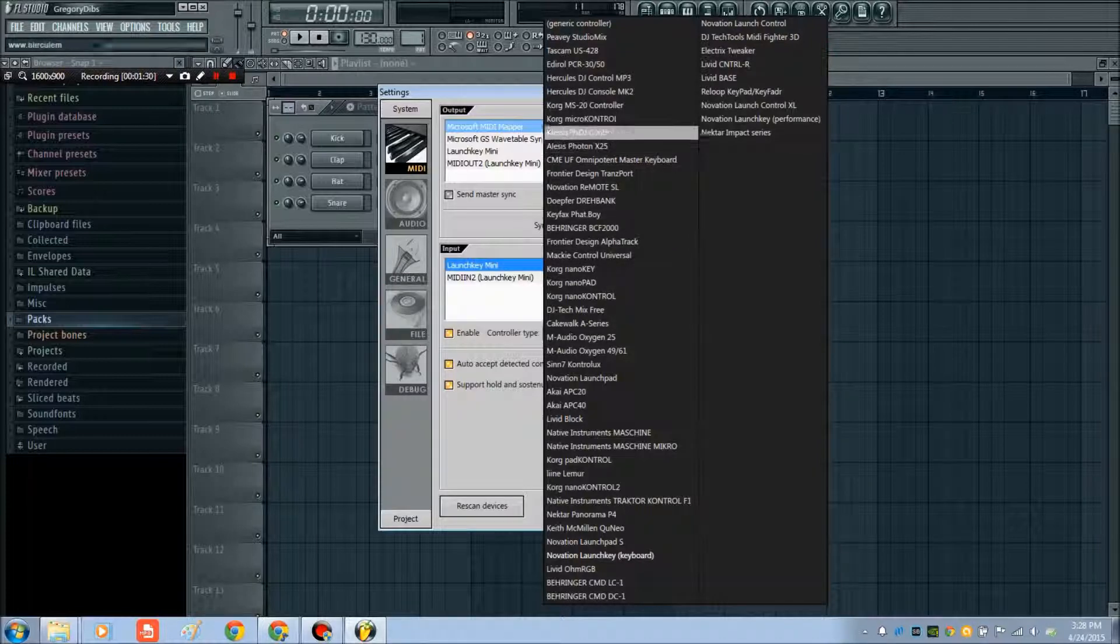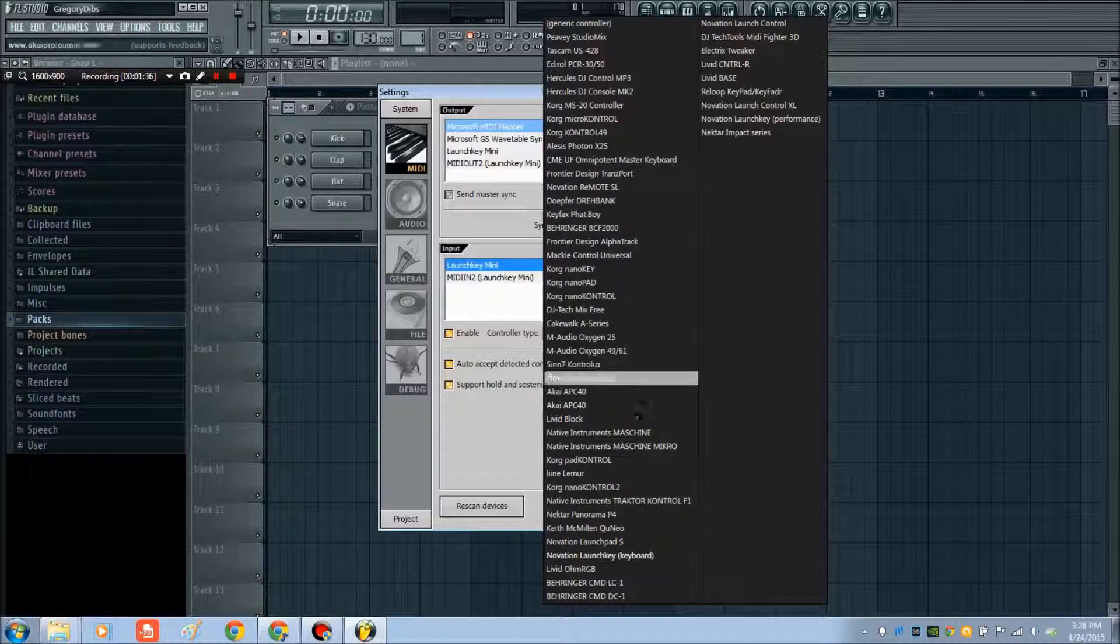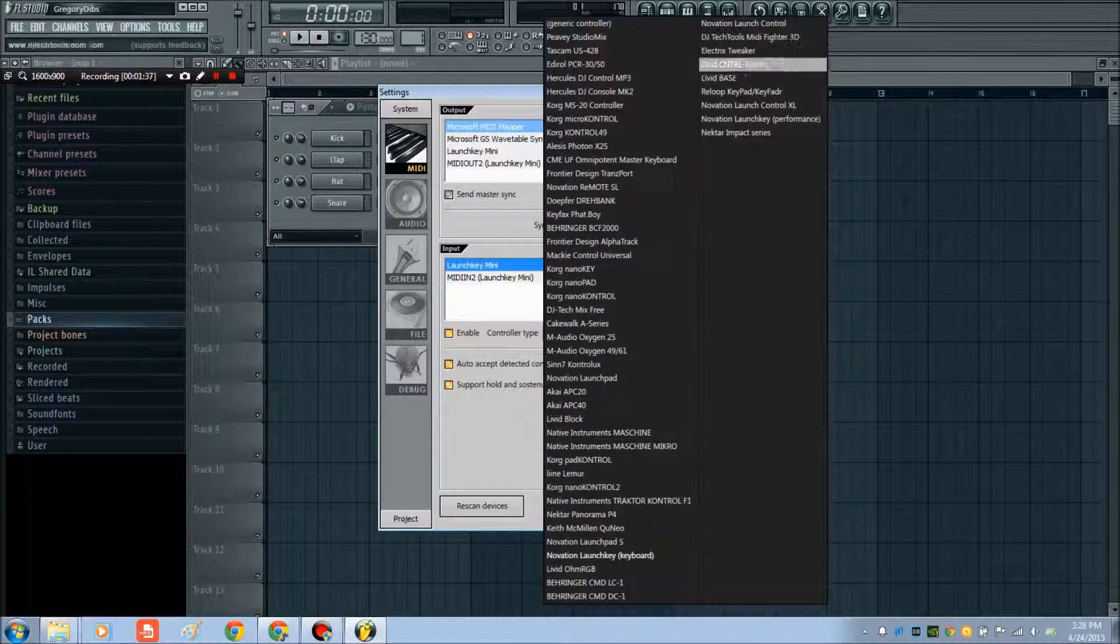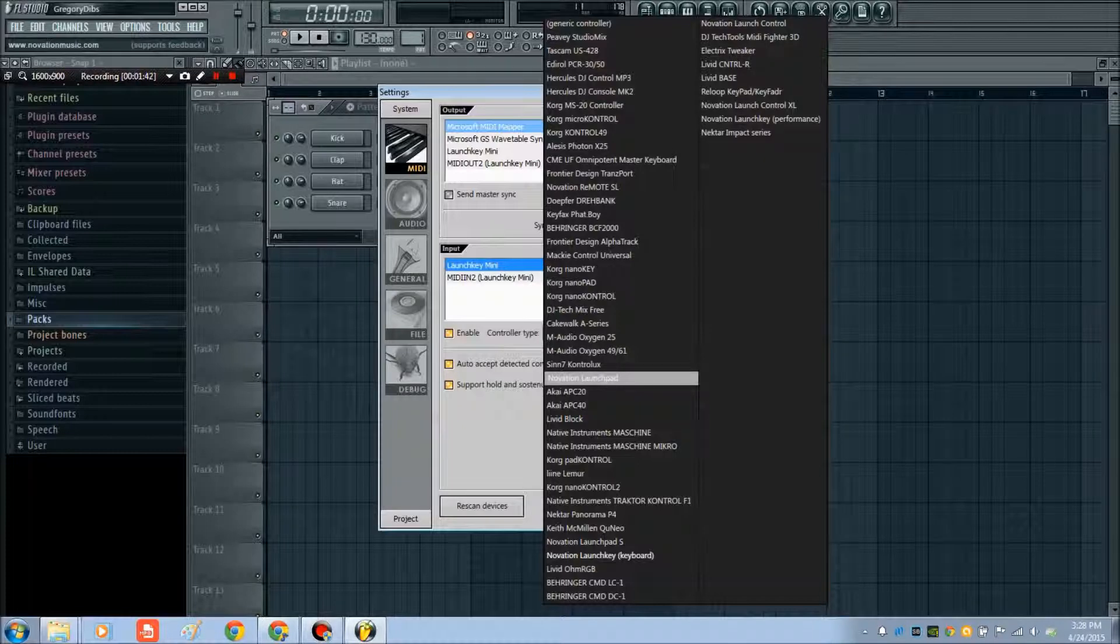What I had to do is go to the Tascam US-428, and that one works fine. A lot of these will work, but you sometimes won't be able to find an exact replica of your specific USB controller.